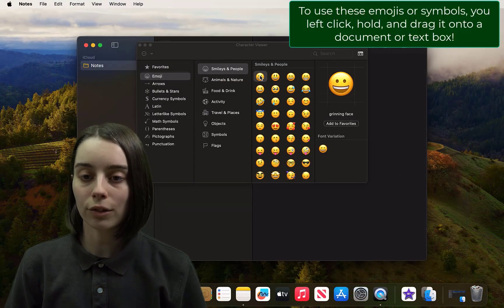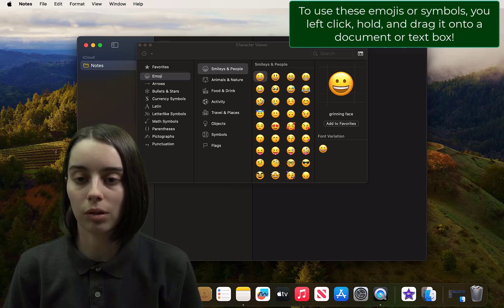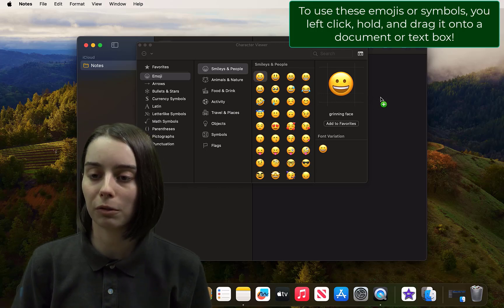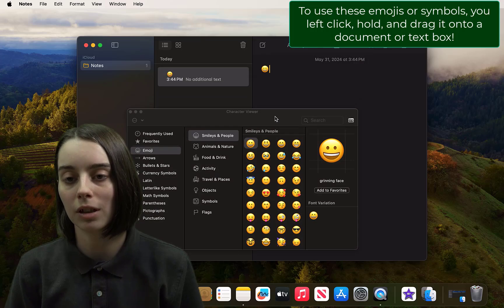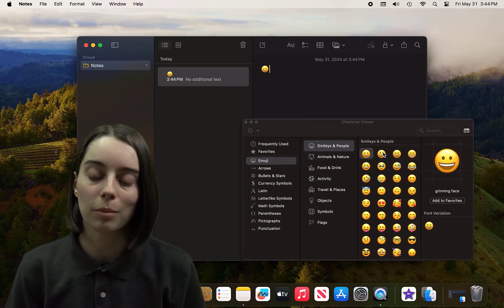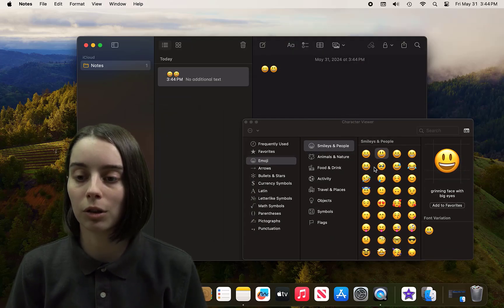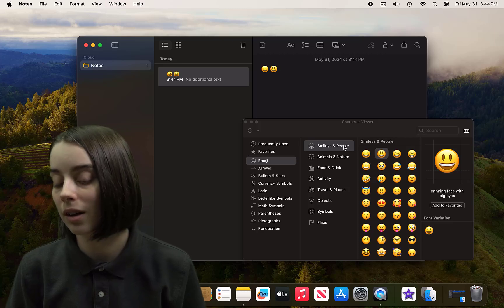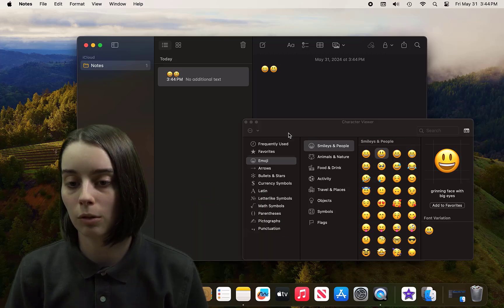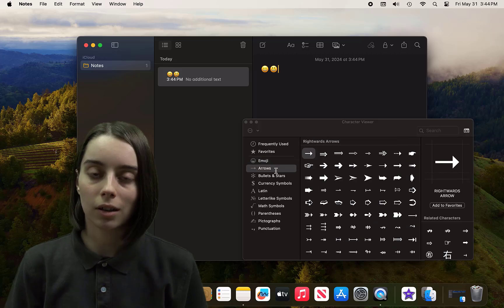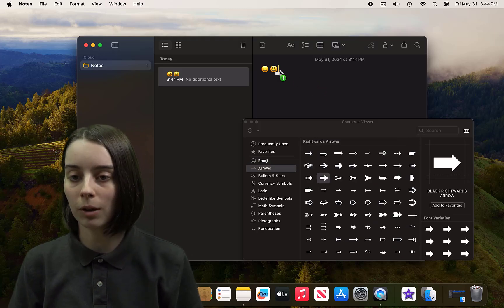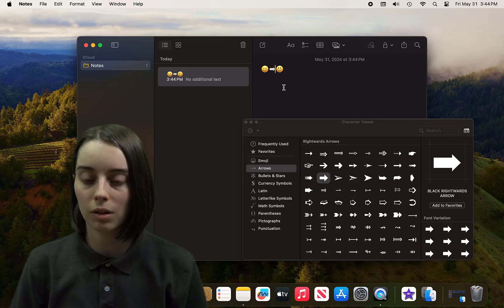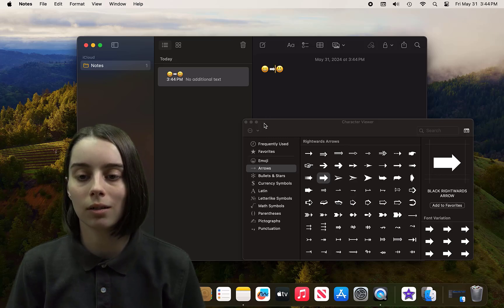To actually use these emojis and symbols, the process is to click with your left click, drag, and then release onto a text box or a document that you're working on. So when you do that, you'll see actually that little green plus button when you hover over someplace that you can drop on. You can do the same thing with arrows as well. You can hover and then you can move your cursor so that it goes in the direction and place that you want it to.